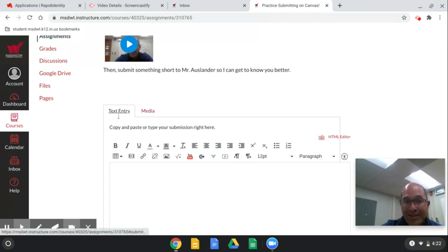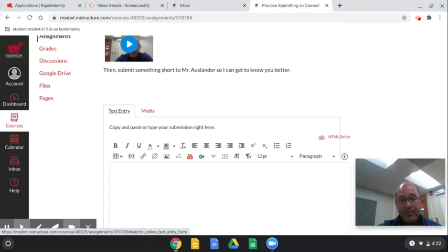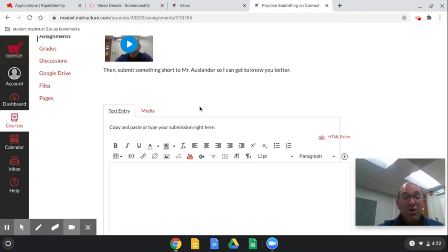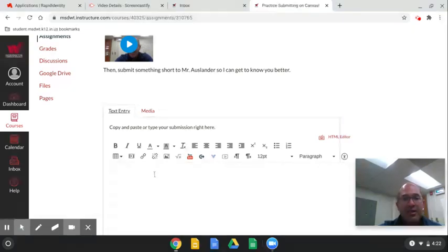For this assignment I gave you two choices for how you want to turn in your work. Do you want text? Text means typing with words. Or do you want media — do you want to record your voice? Let's start with text.